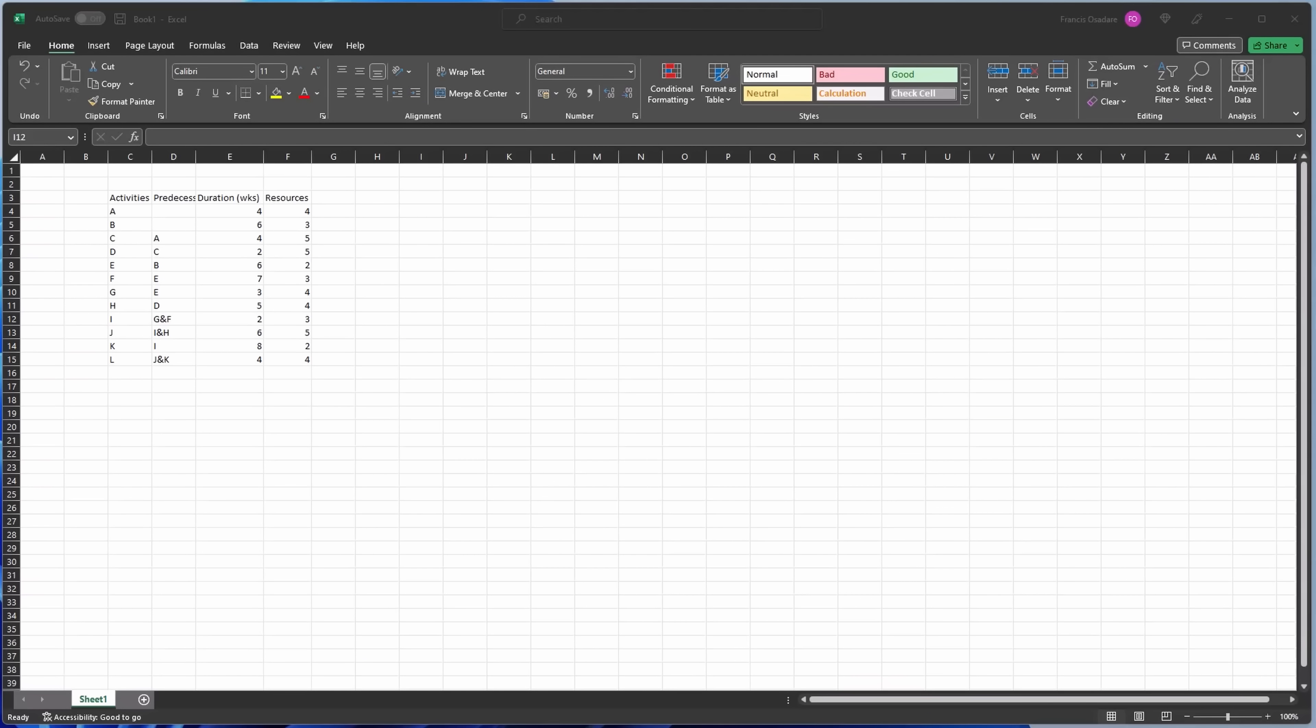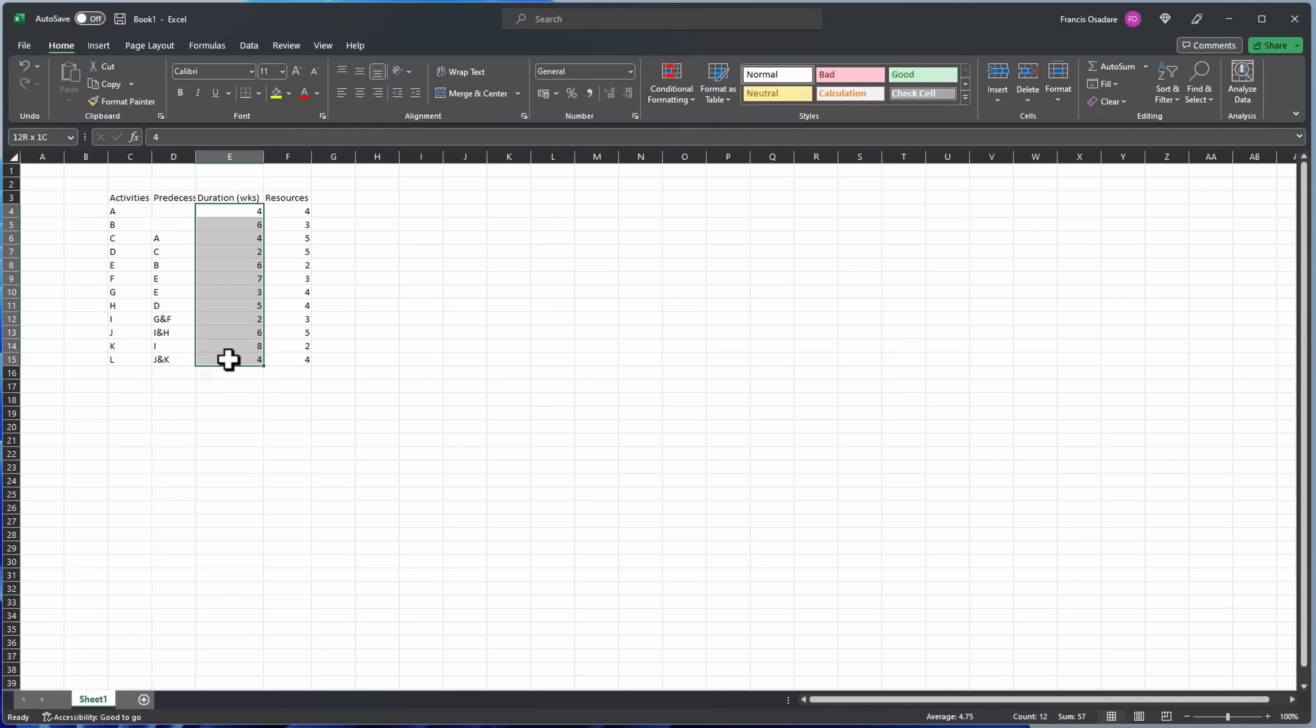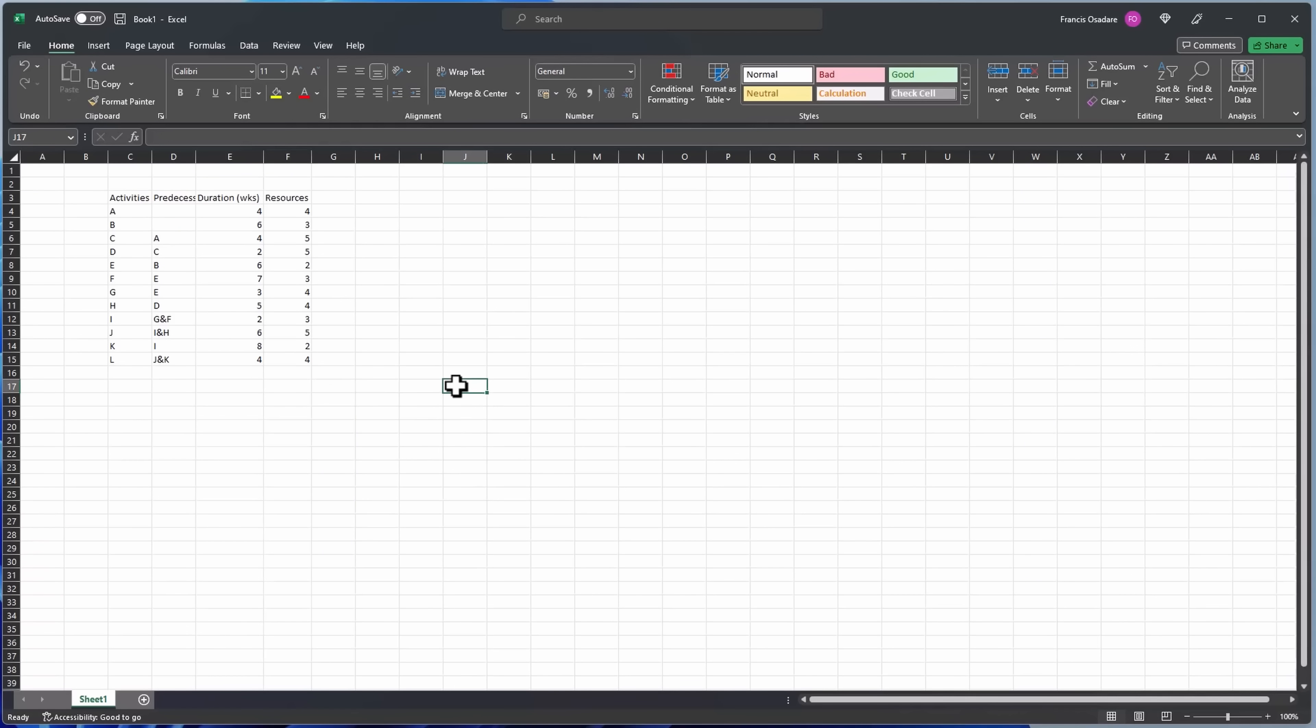Yeah guys, so let's continue from where we stopped. Now the first thing we need to create - actually we need to create three things. The first item we need to create is the Gantt chart, then we need to create the histogram to show the resource usage, then on top of that we need to create the S curve. So let's start with the Gantt. This is the table with the activities, the relationship, and also the duration in weeks, then the resources.